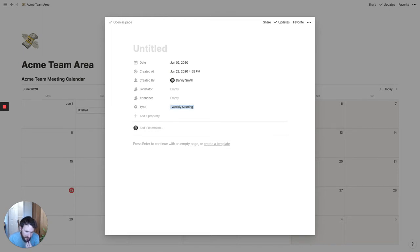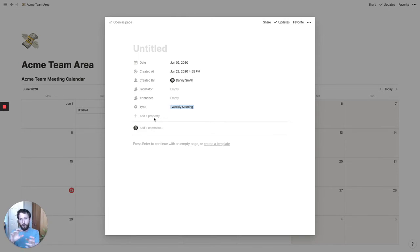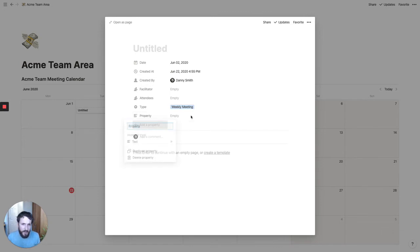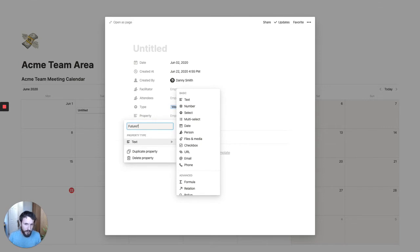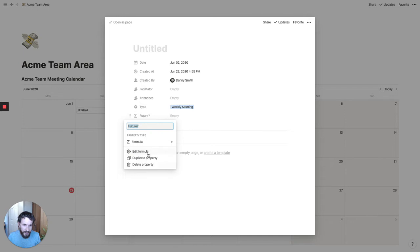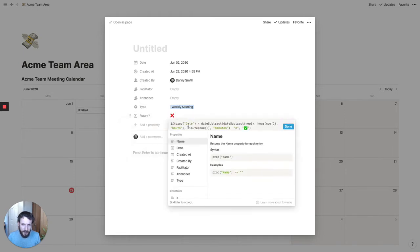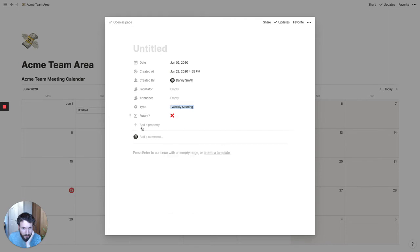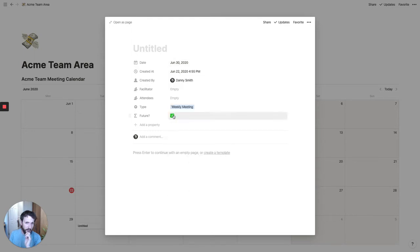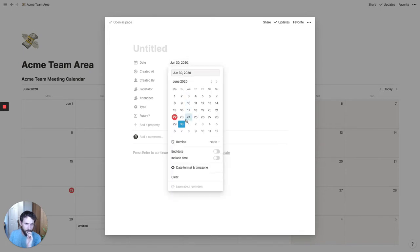The other thing I often like to do is set up a formula to tell us whether or not the meeting is in the past or the future. This is really useful for filtering in different views so you can choose to show only meetings in the future or in the past. We're going to add a 'future' field and make it a formula. Basically what it says is: if the date is less than now, put in a cross emoji; otherwise put in a tick emoji. So if we put a past date, it shows a cross, and if I change the date to something in the future, it changes to a tick.